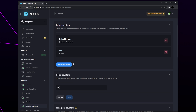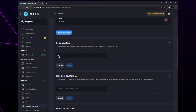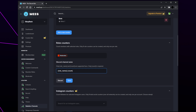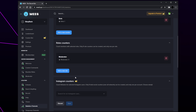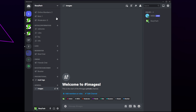Next we have role counters — this option allows you to add a counter for how many server members have a specific role. This is useful to show the number of moderators, boosters, or subscribers. Click the plus icon and add a role, adjust the name ensuring the variable is still active, save changes, then repeat for any other roles you want displayed. Head to your Discord server and your server statistics will now be visible. Feel free to move the channels around as you like.